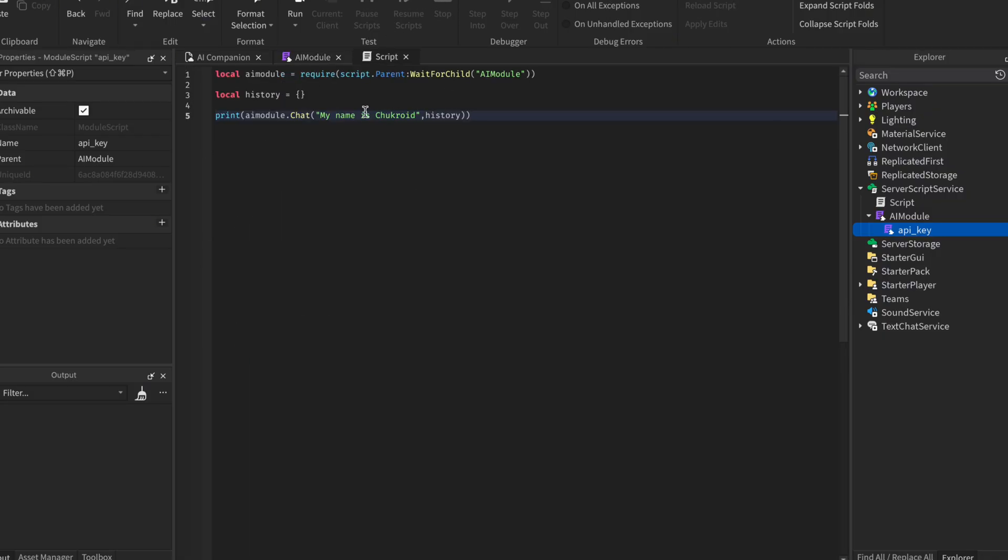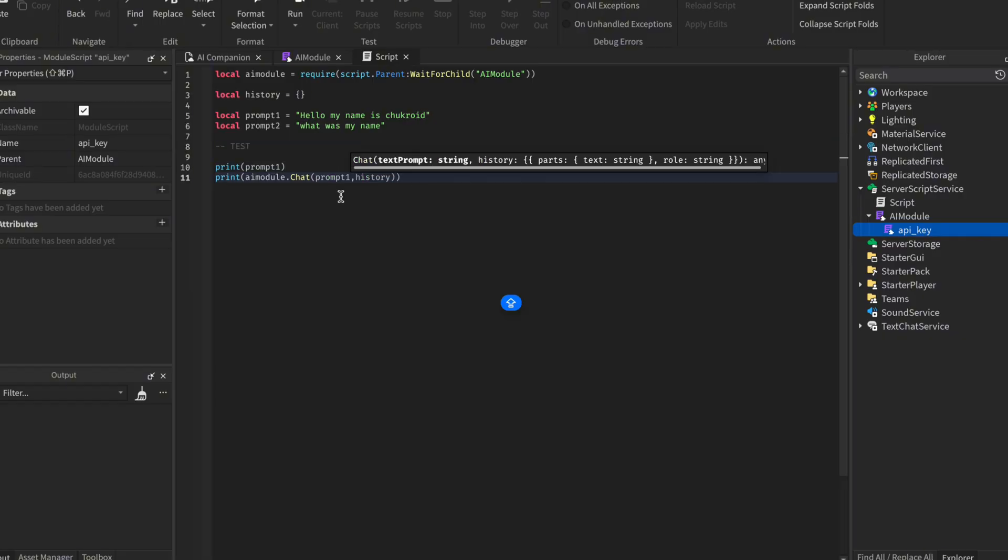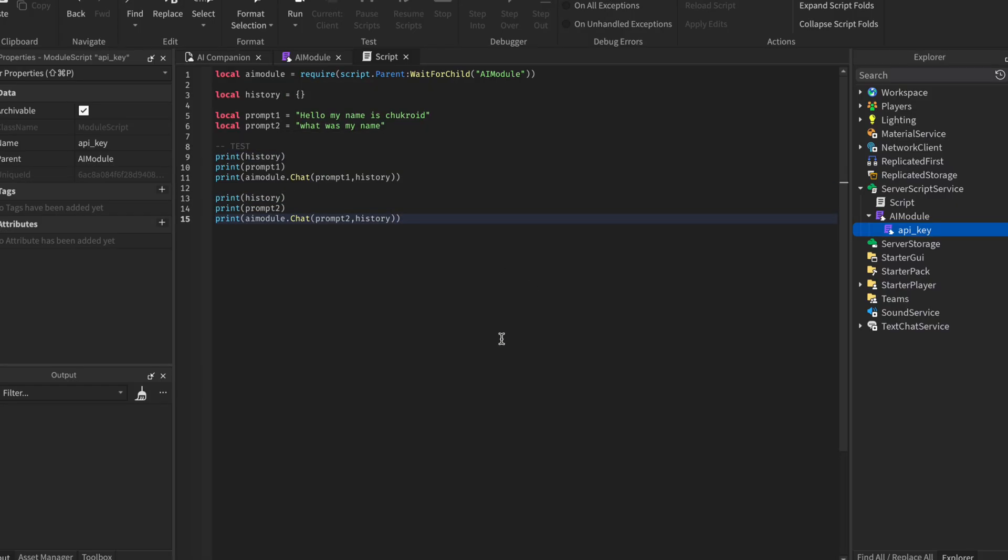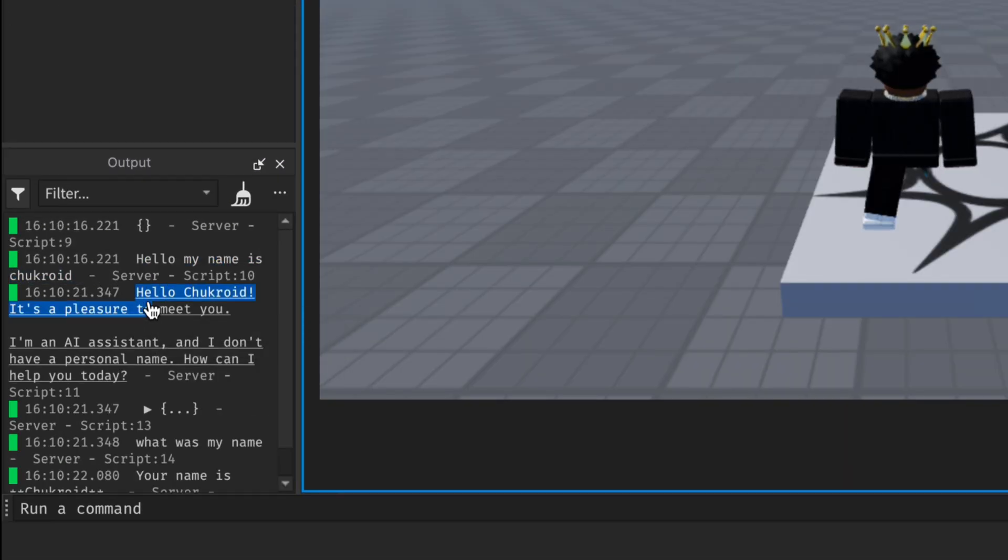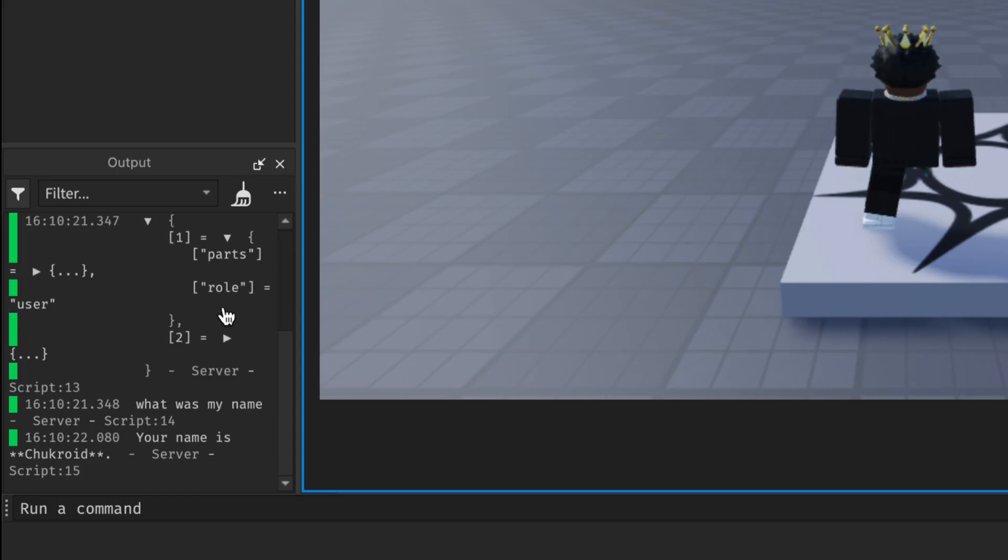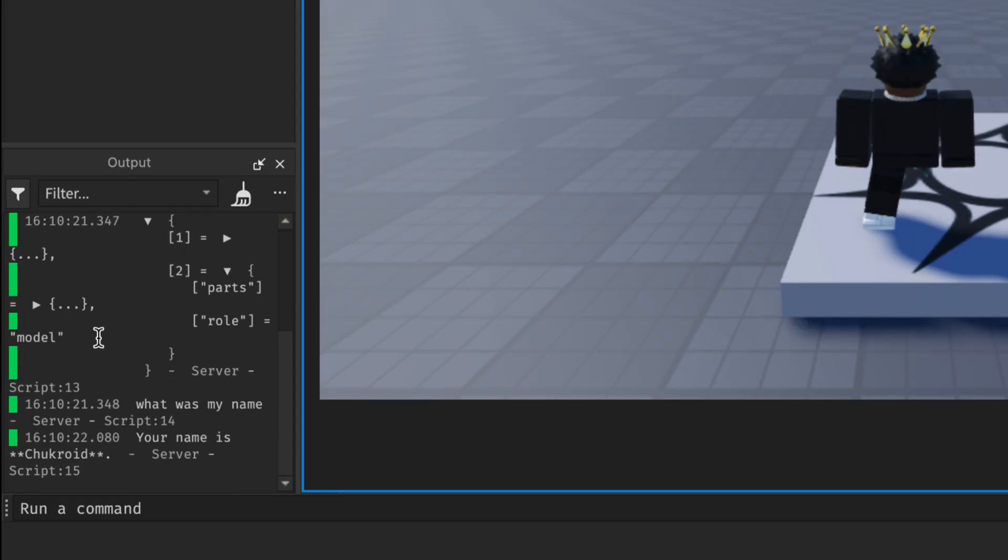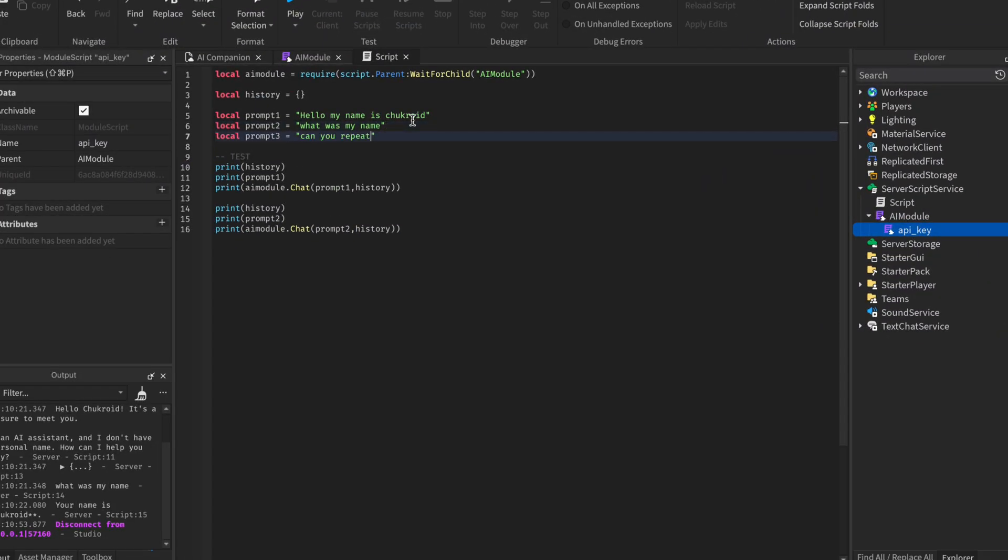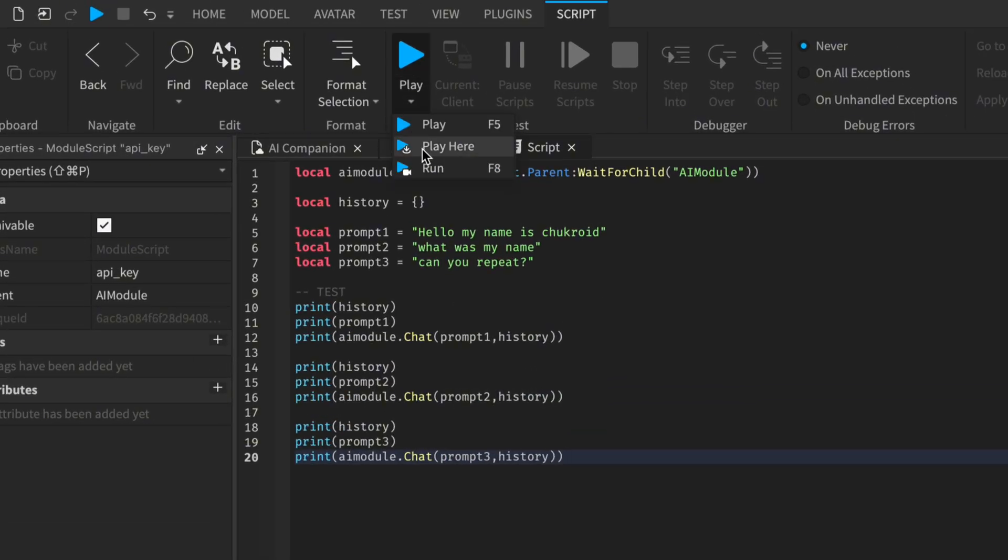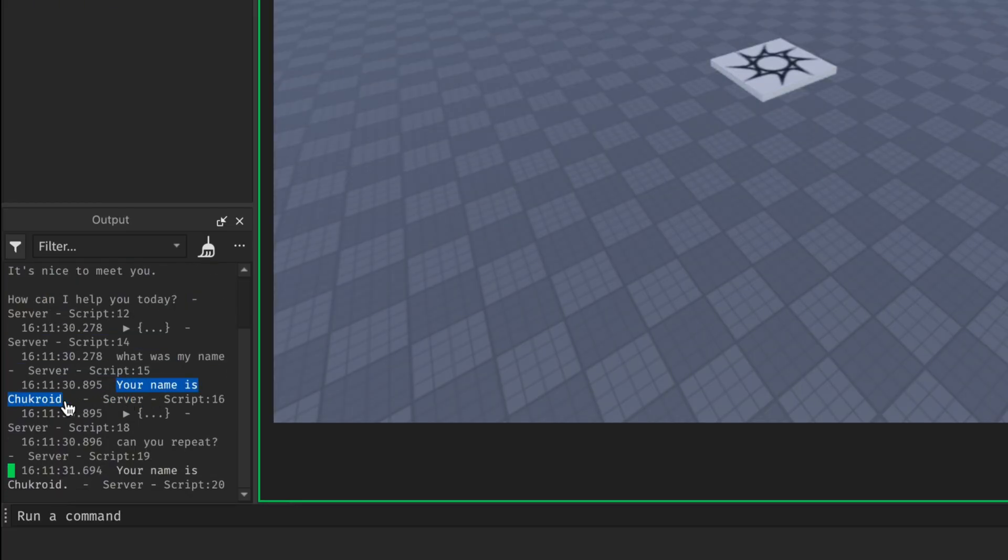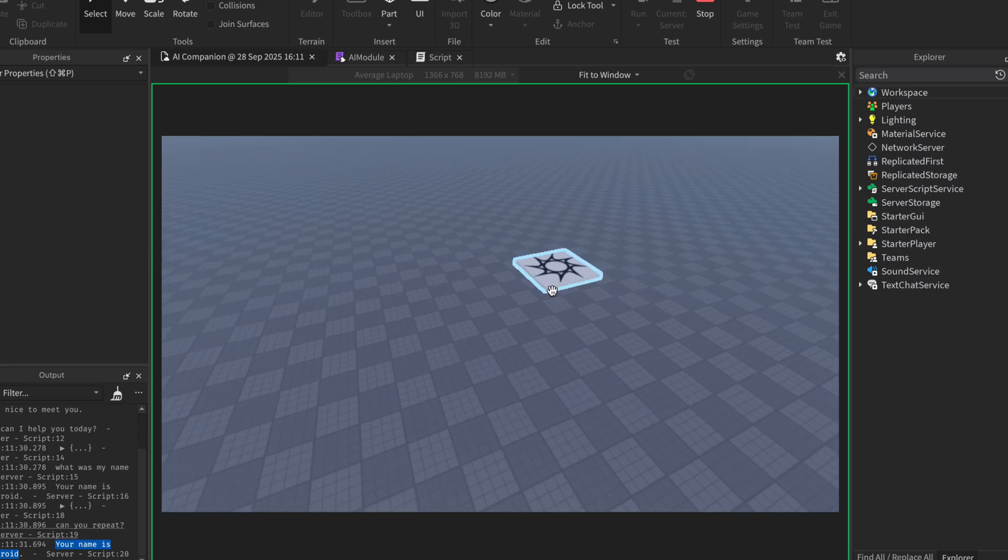To test this, in the server script, we will create two prompts. One telling the bot my name, and the other asking what my name was to see if the bot remembers it. Then here, we'll print prompt 1, then print the response. Repeat the same for second prompt. We will also print the history to see how it is being structured. Then we test. Here, when we ask the first prompt, we get this response right here. If we look into the history, you can see we have two tables inside it. The first one is the prompt I sent with the role as user, and the second one with the role as model, which is the response from the bot. And when we ask the second prompt, which is if it still knows my name, it clearly does. Now we can go ahead and add a third prompt that asks the bot to repeat. We repeat the same process for prompt 3. Then test it. First we tell it my name, it says hi. Then we ask him what was my name again, it tells us what my name is. Then we ask him to repeat what he just said, which he does.